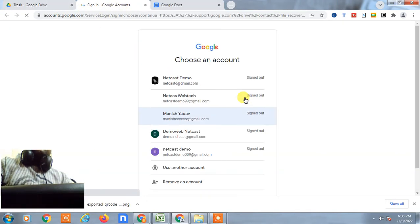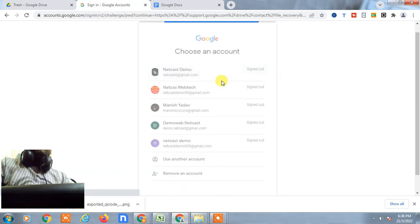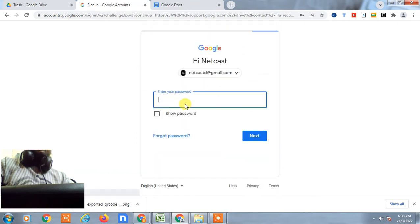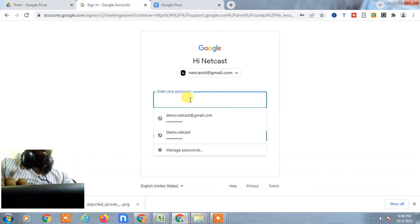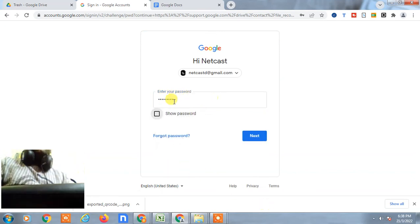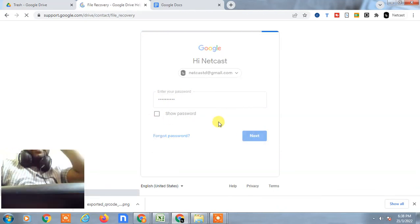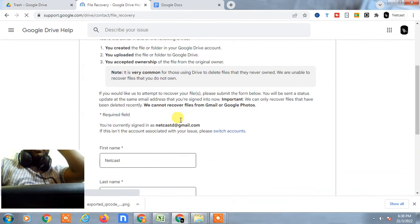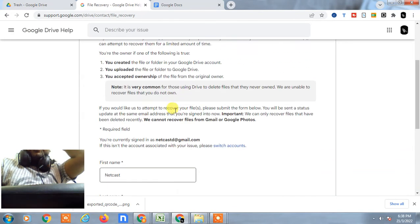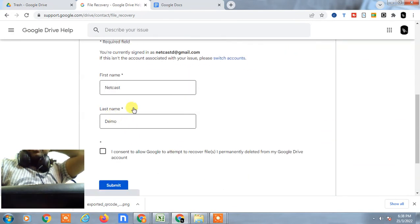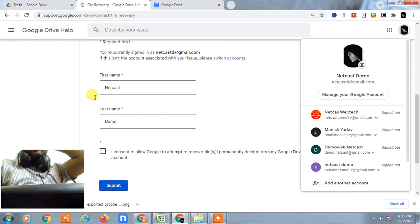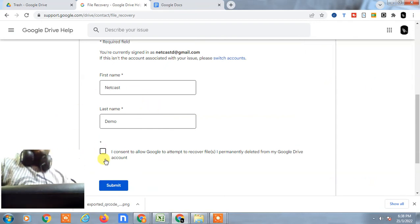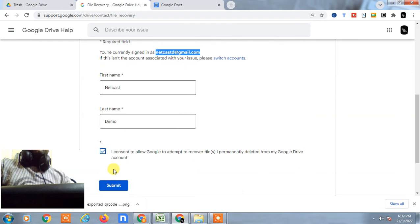Maybe they ask you to login with your account, so I just login with my account. I just enter my current password, click on next. Then this recovery page will be open. Now you have to enter your first name, last name. It will be by default come here. Just confirm this and recheck your email ID and just click on submit.